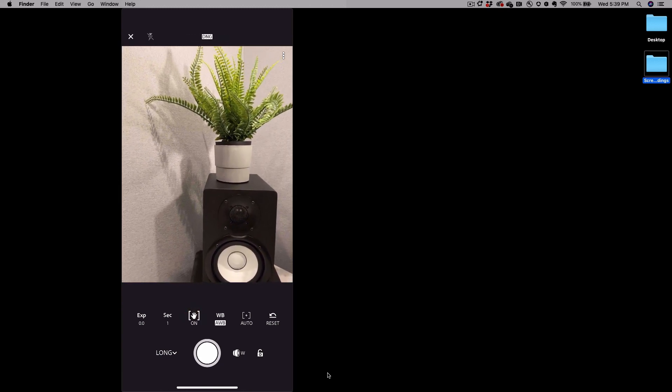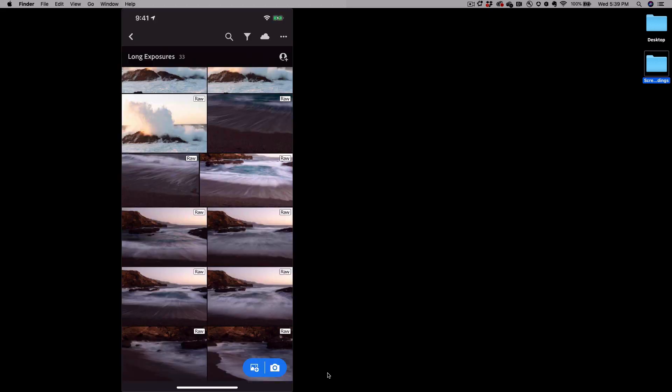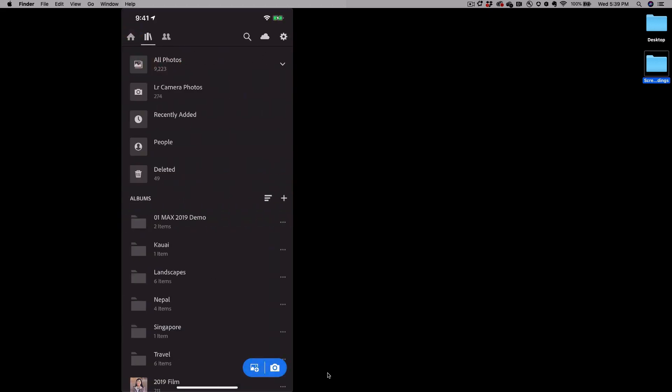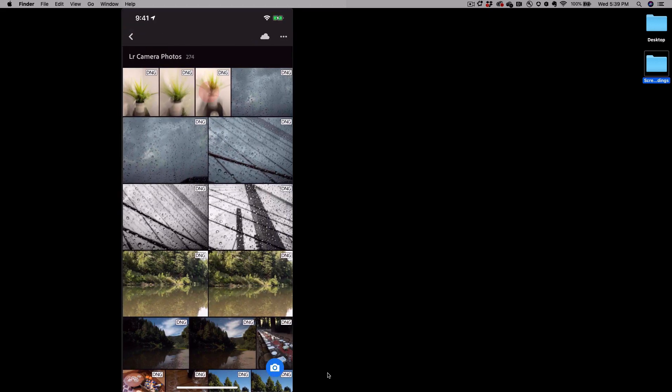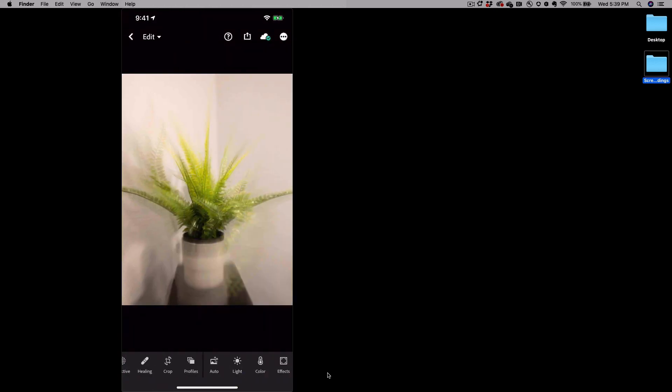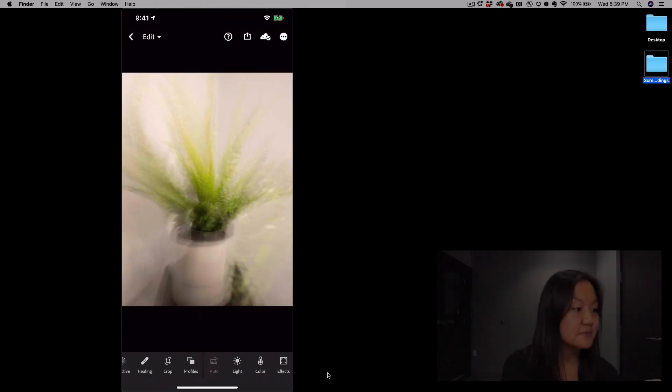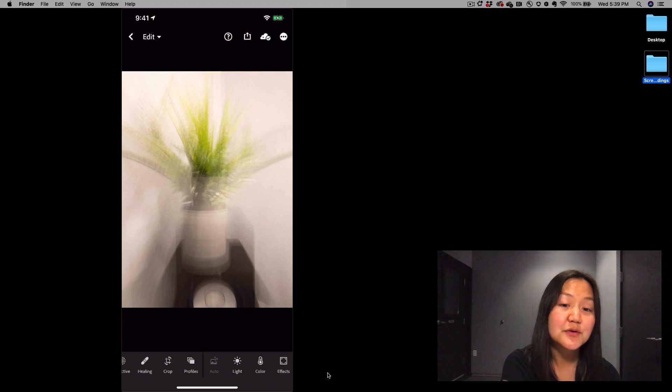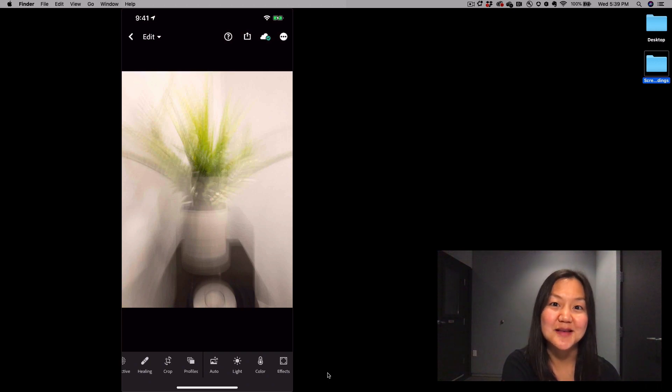I'm going to pop over and show you some of the images that I captured just sitting right here using this long exposure mode. Play around with it and see what kind of results you get. That's it for today.